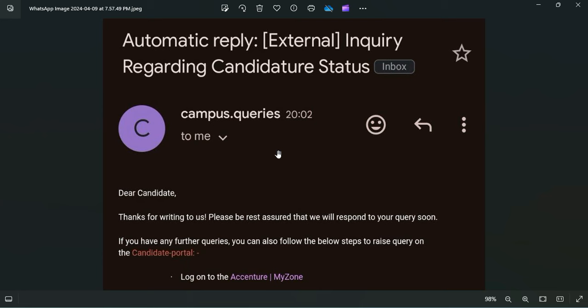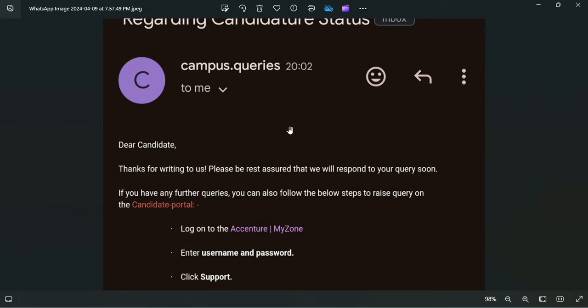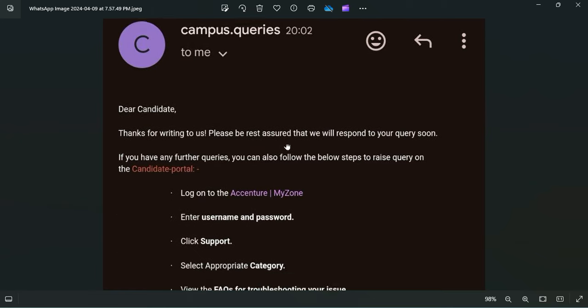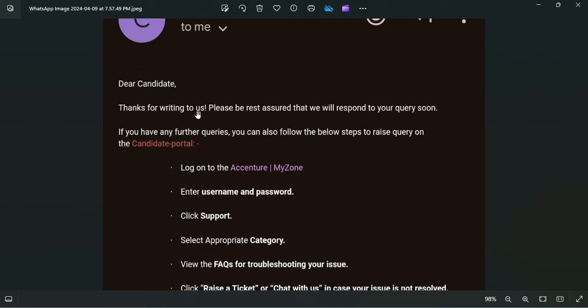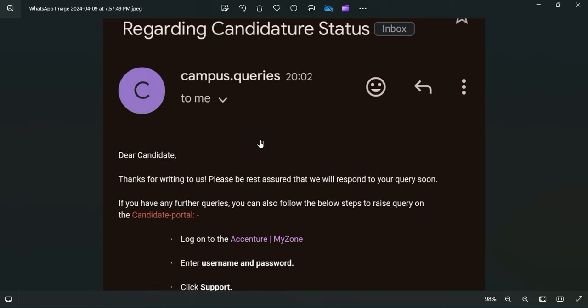So you are not getting the status. Basically, to raise a ticket, what you need to do - here the steps are mentioned. One of the candidates emailed them, so this is the automatic email reply that we are getting.